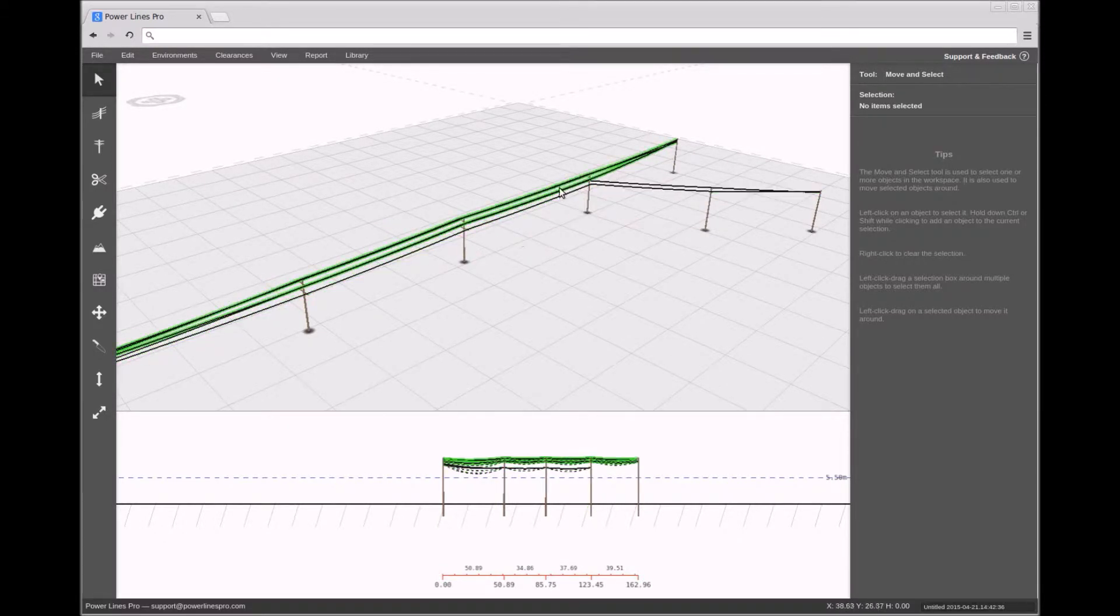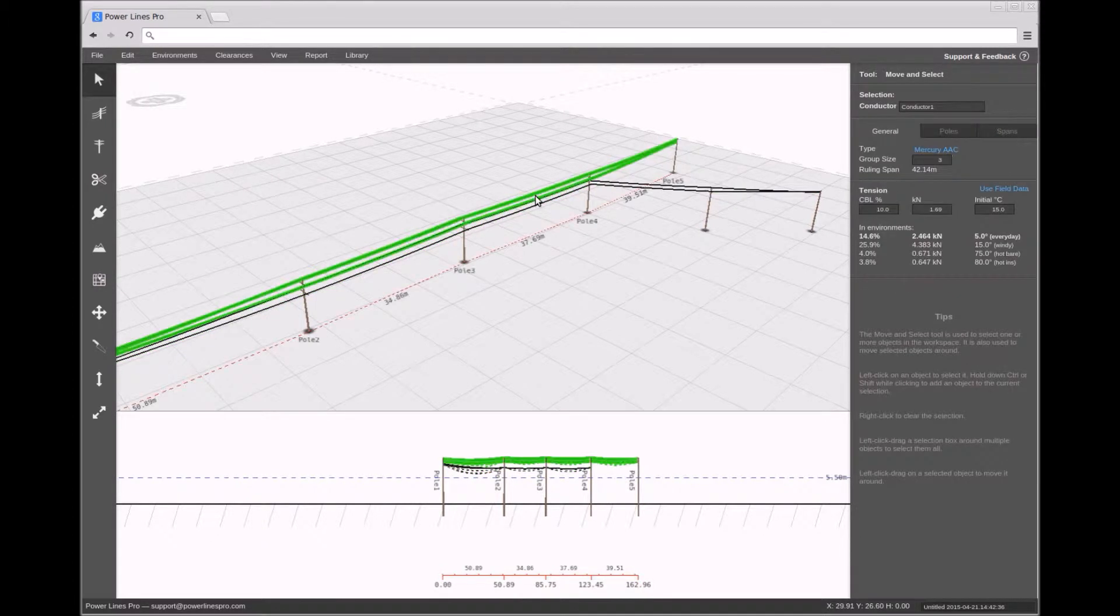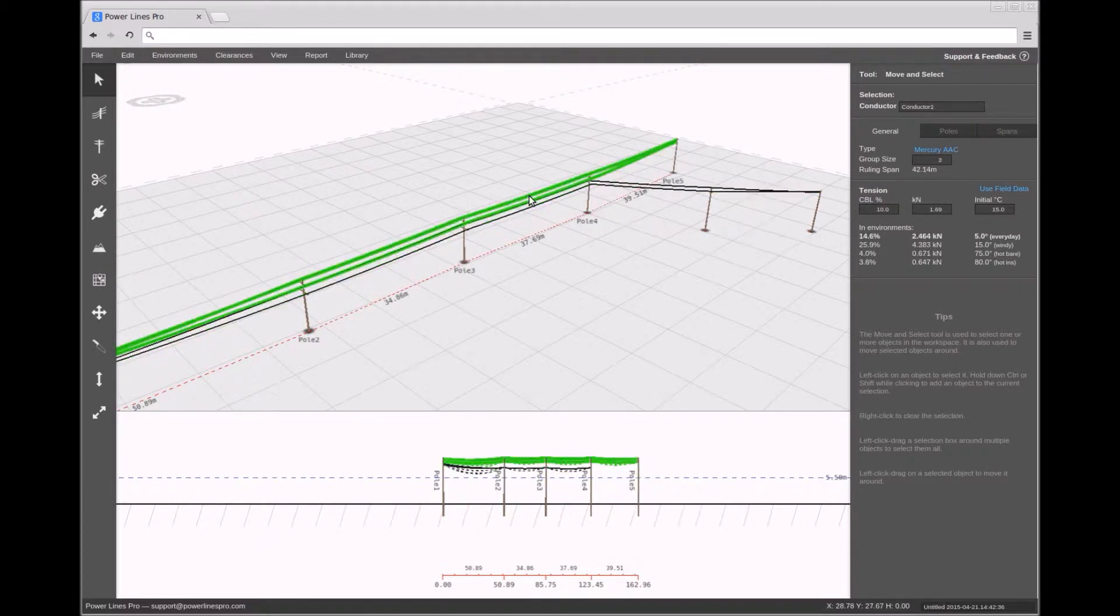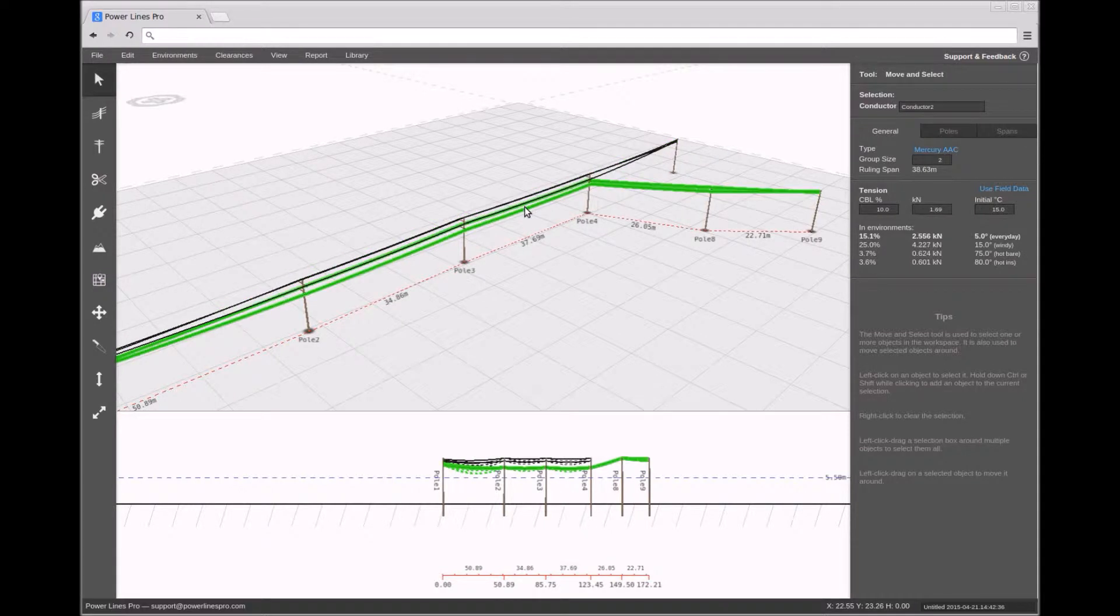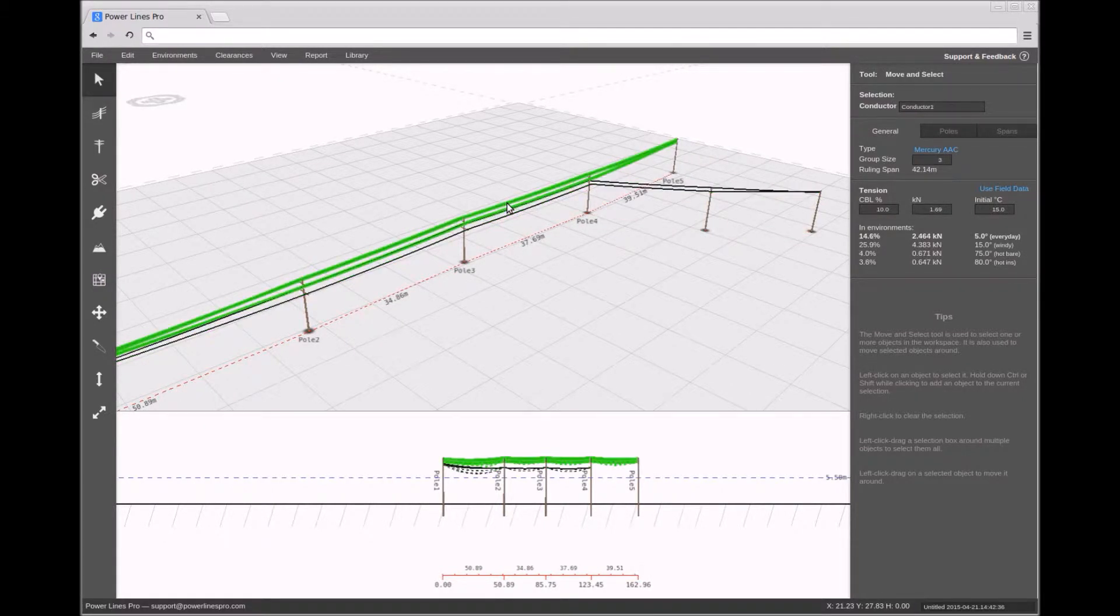We can use the Selection tool to select either of the conductors. Notice how depending on which conductor is selected, the Profile View adjusts appropriately.